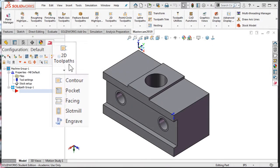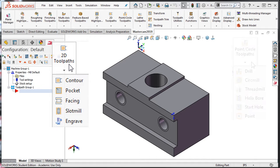Hello and welcome. The goal of this course is to guide you through the creation of the most commonly used toolpaths so that you can become a competent CNC code creator through the use of Mastercam within just a couple of hours.